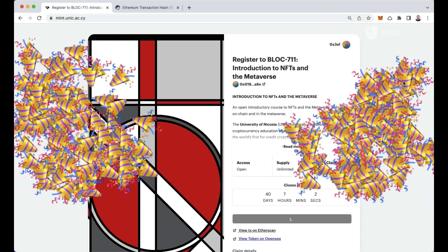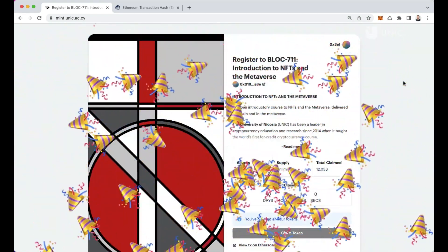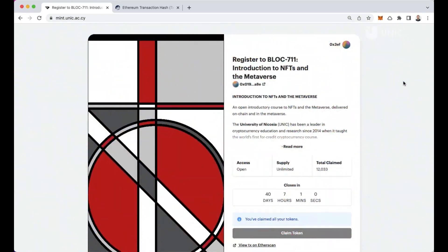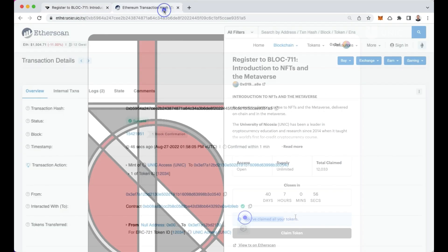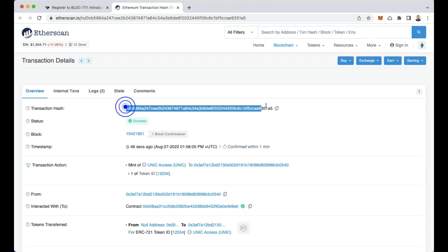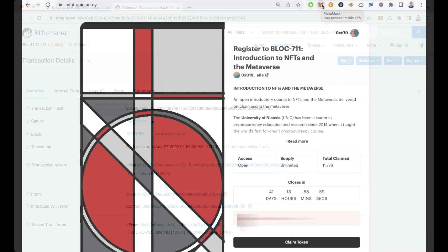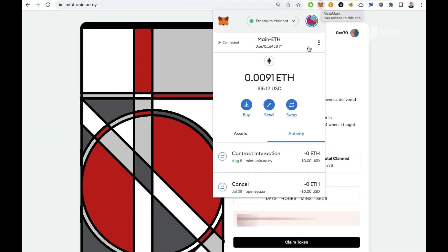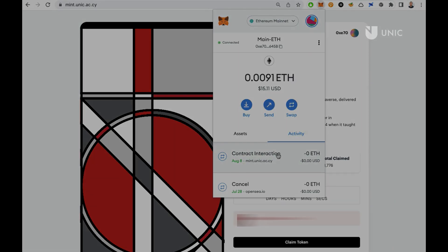Click Confirm to submit the transaction to the network. Once the transaction is confirmed, MetaMask will send a notification. If not, you can verify the status of this transaction by looking it up using a blockchain explorer such as Etherscan. Alternatively, you can view the transaction status under the Activity tab on your MetaMask.